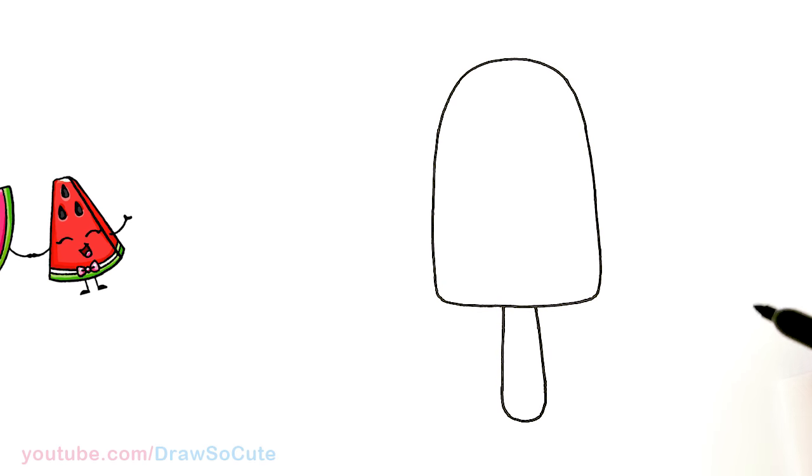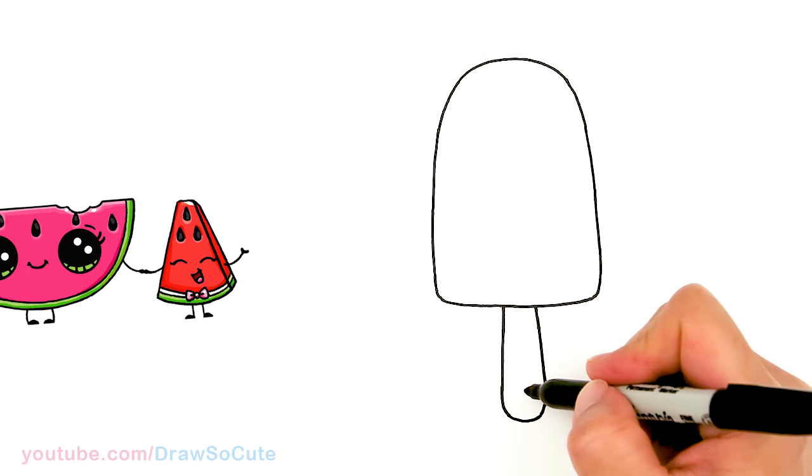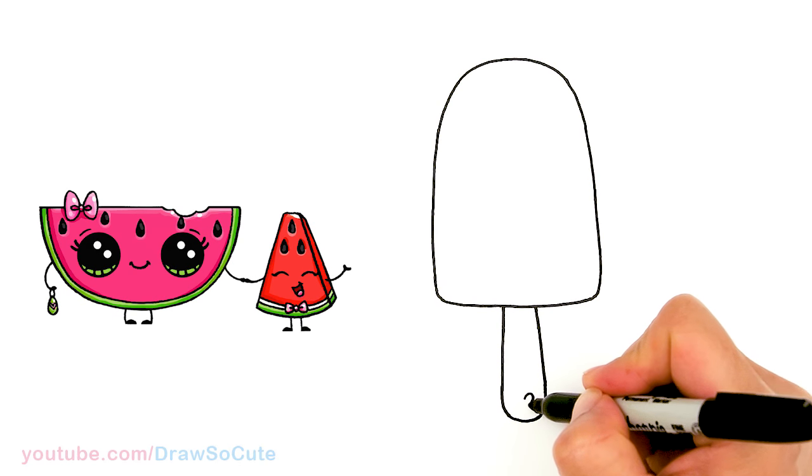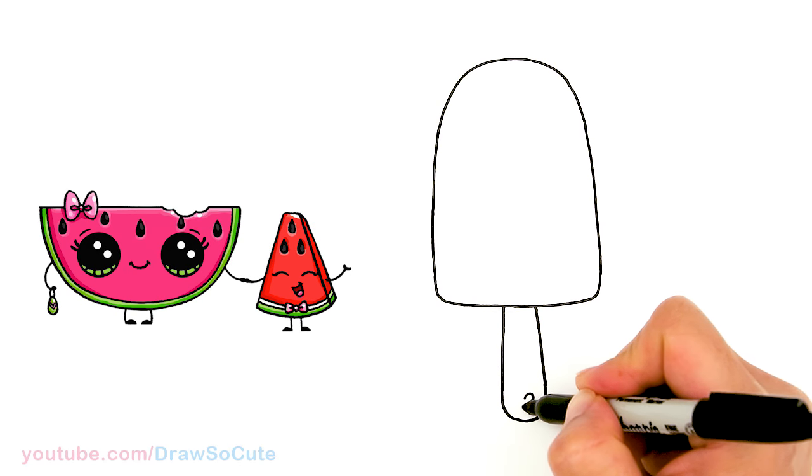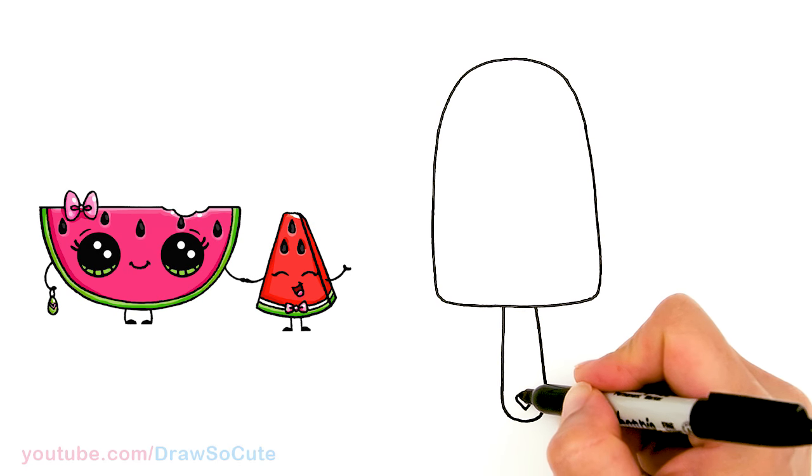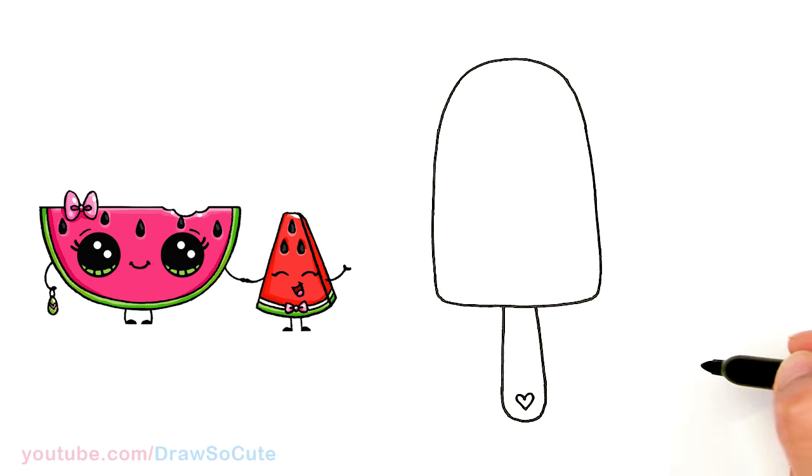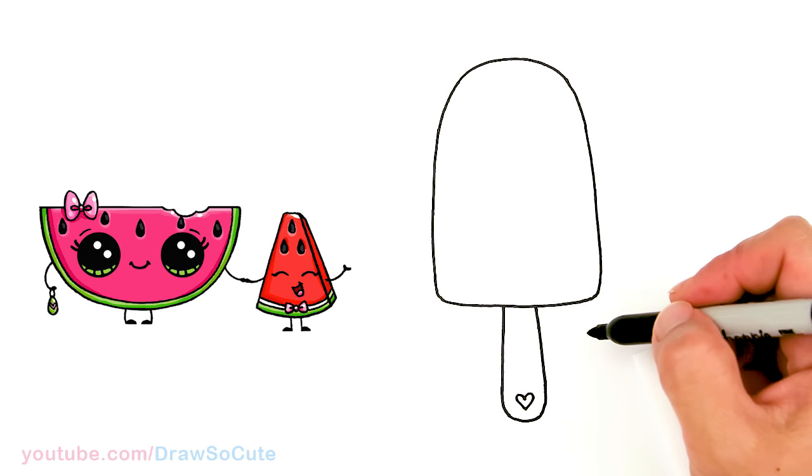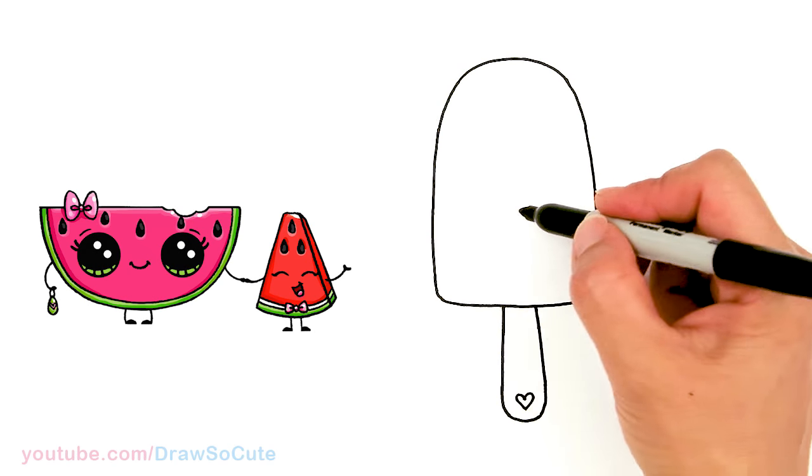There, and then of course I'm going to add a little heart right here to decorate my popsicle stick and make it my Draw So Cute watermelon popsicle. And then now let's bring it to life.